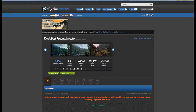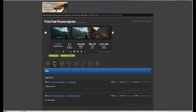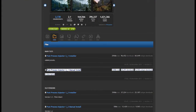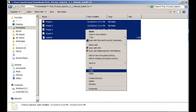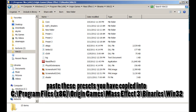Then you're going to click on the files — Post Process Injector 2.1 Manual Install, right there, highlighted for your viewing pleasure. Once that's downloaded, open it up and extract it, copy everything that's inside, and paste it into the Mass Effect 3 binary slash Win32 folder.